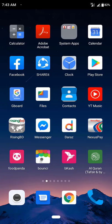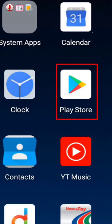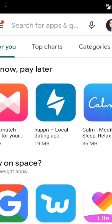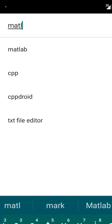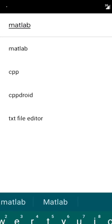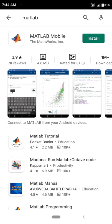Hello everyone, I am going to show you how to use MATLAB on your Android phone. First, open the Play Store app and in the search box write MATLAB. You will see MATLAB Mobile — click on Install.